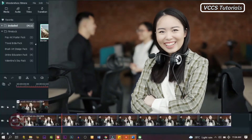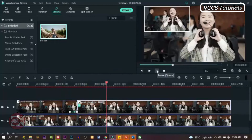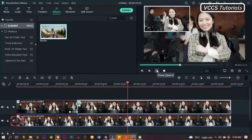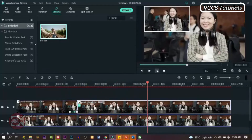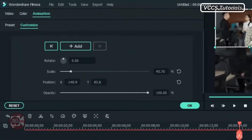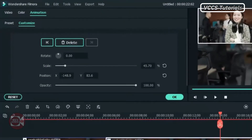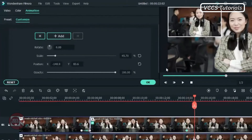Now we have applied border to our shrink screen. Move the playhead forward toward the end and add another keyframe. Then move it five frames forward and restore the scale and the position.